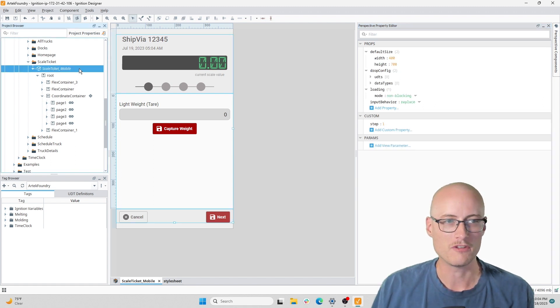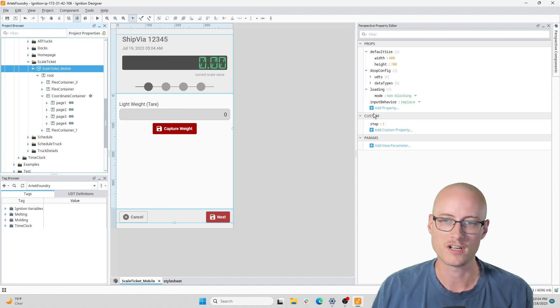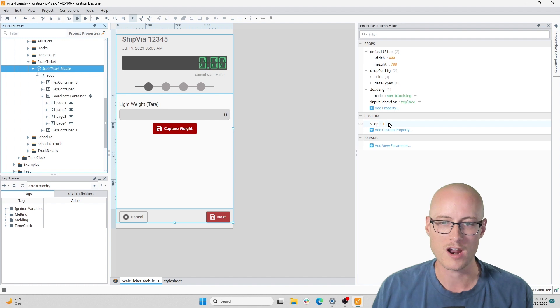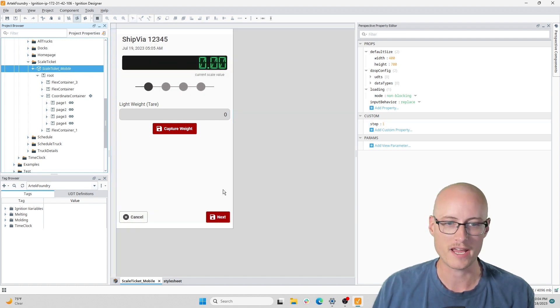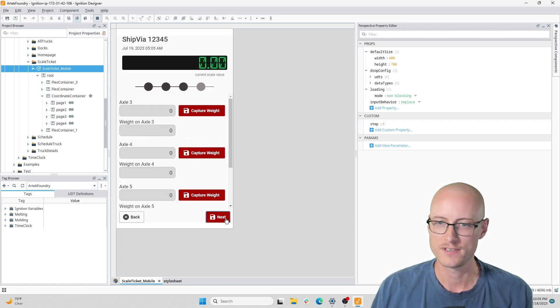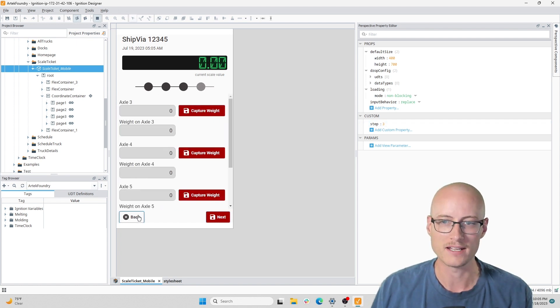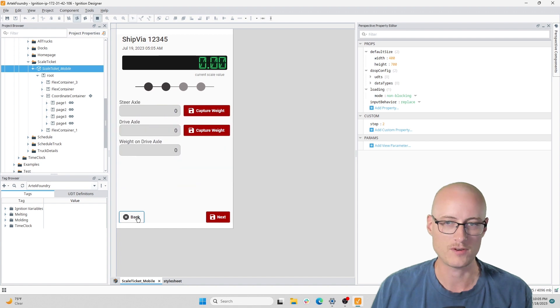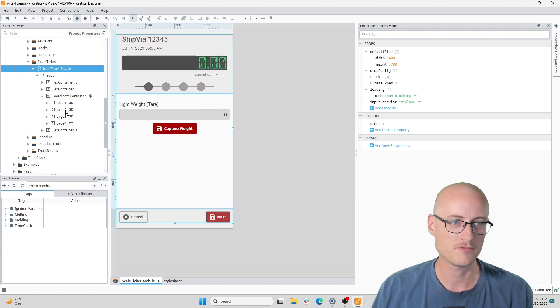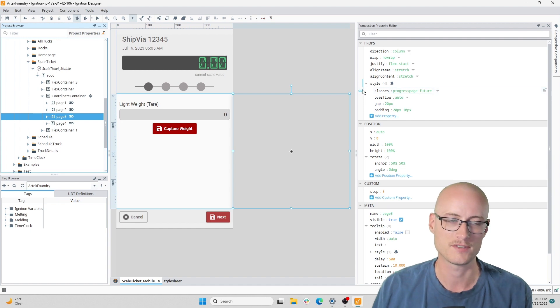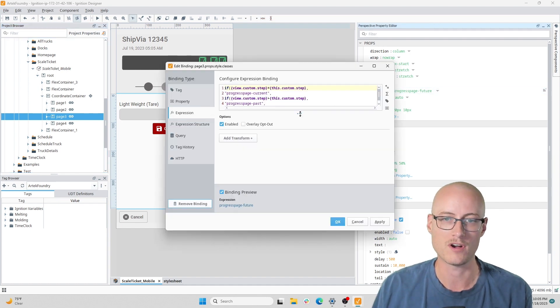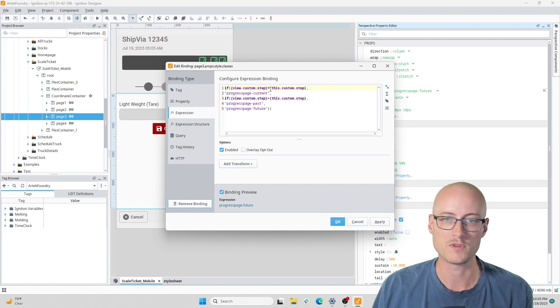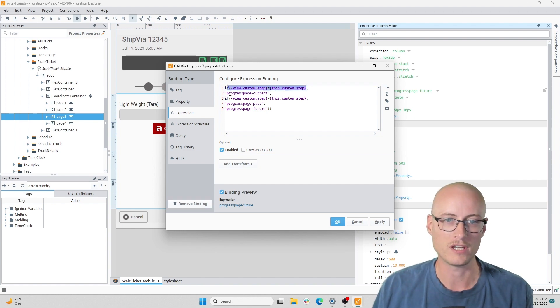On the view itself, I have a step property under custom. This is the driving property of the form. What I mean is when I hit next, this step increases, and when I hit back, that step decreases. Each of these pages has a binding on the style class that looks at the step property on the view.